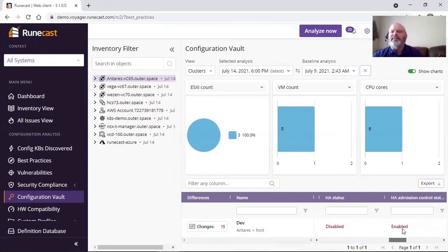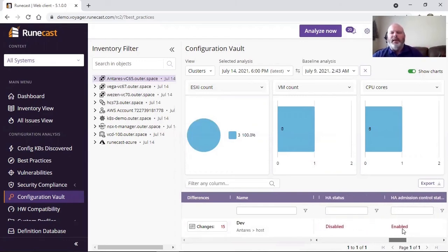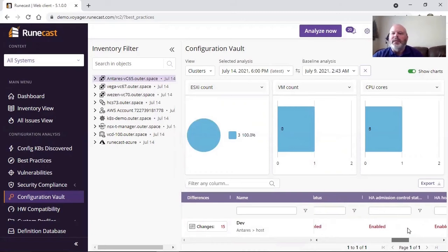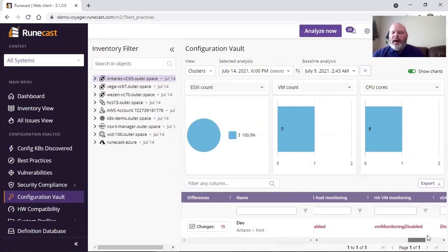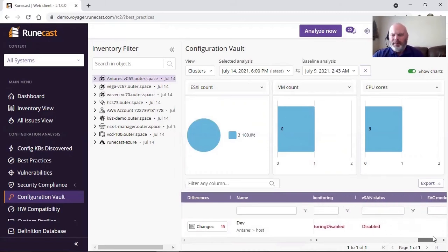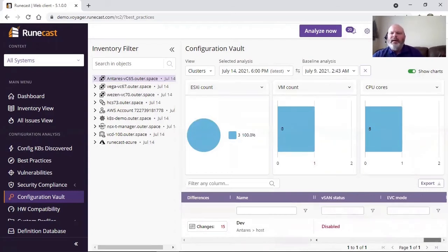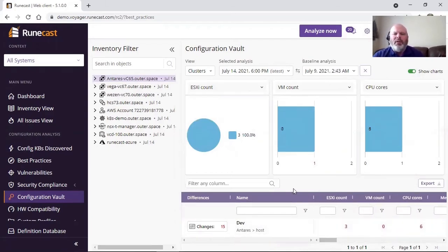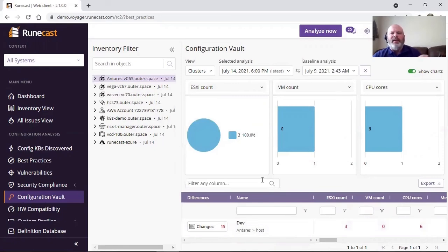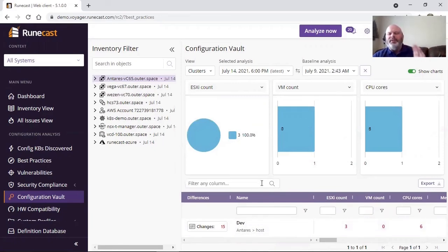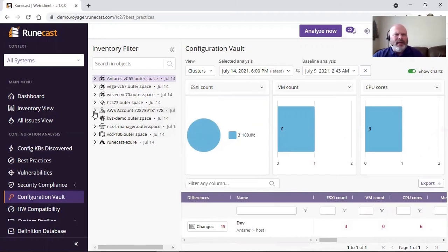We're going to go down to the DRS status, the HA status if it's enabled, vMotion if it's enabled, the vMotion actions that have been performed, my vSAN, EVC, and so on. So it's all listed in here. You can see what has changed over time. So you can address those things, keep things standard, up-to-date, and so forth.